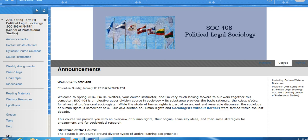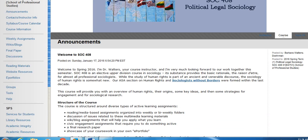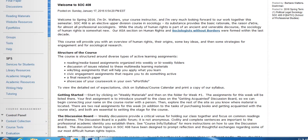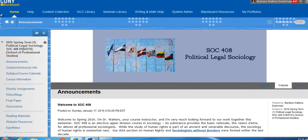As we go, we will tailor the course to suit student needs. When you open the course, your course opens to the announcement page — please read through this carefully. It will give you a sense of how to get started. The actual course material is structured around diverse types of active learning assignments: reading, discussion, wiki, blog assignments, civic engagement assignments, and a final research project. You will showcase your coursework on an e-portfolio.